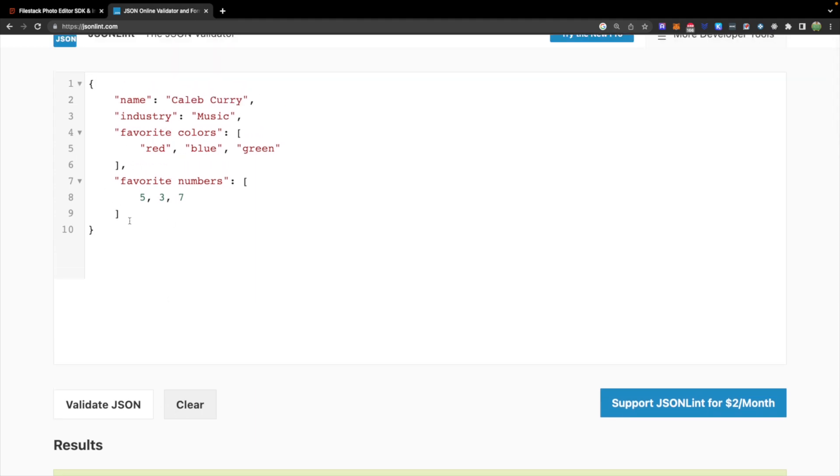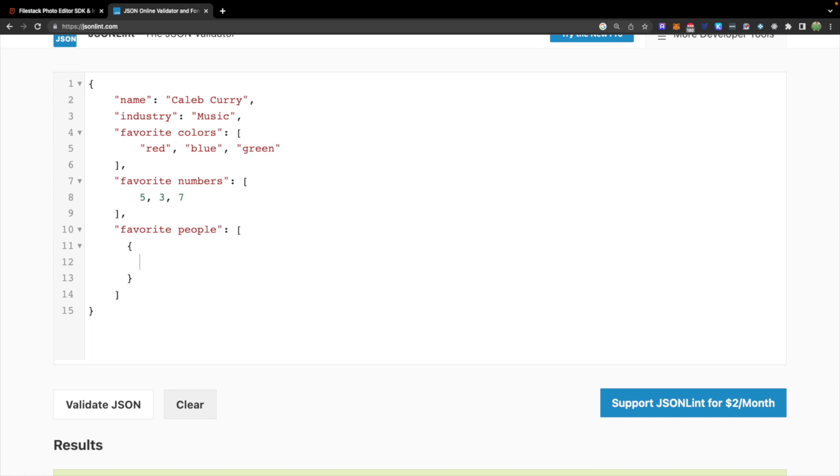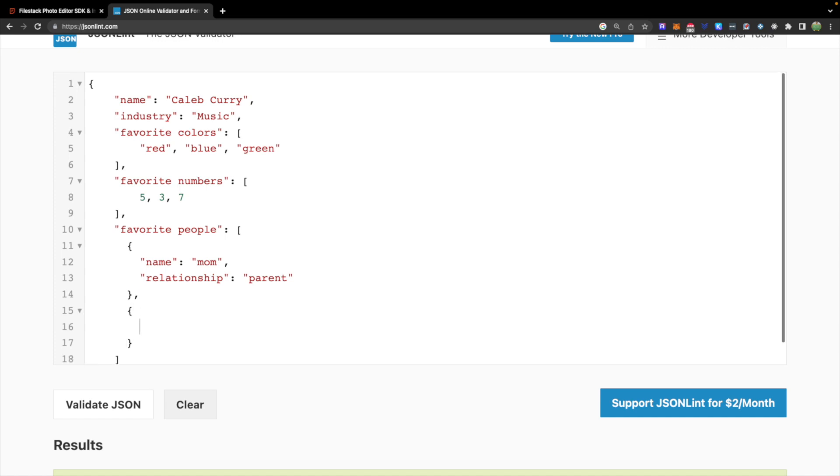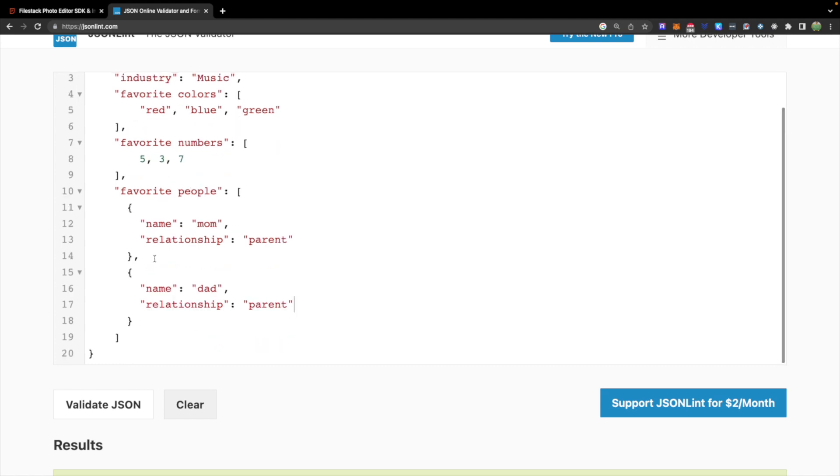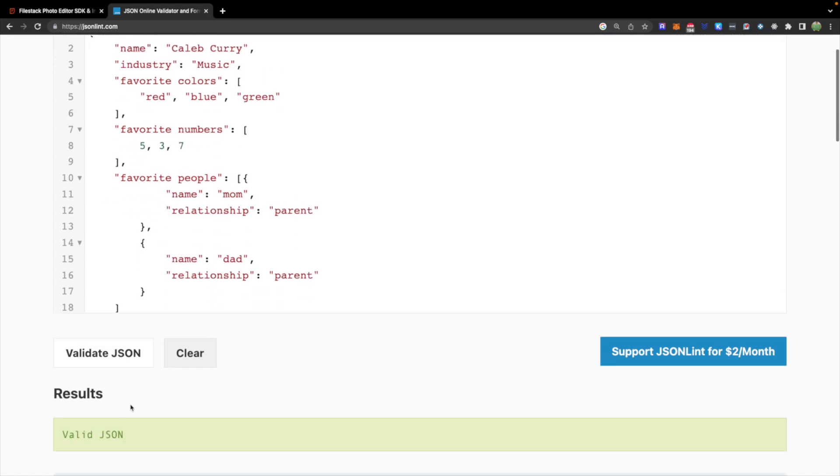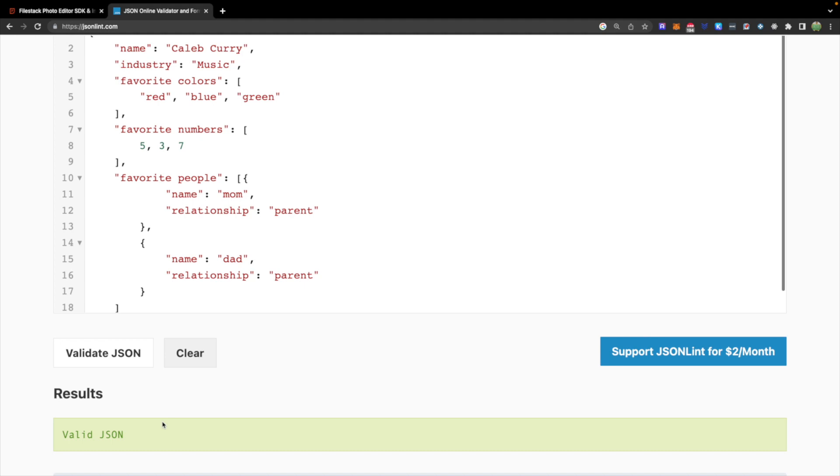Now let's go ahead and create one more example just to show some nested objects. So we'll say favorite people and this will be an array and inside of here we can have multiple objects. So curly braces to define an object and we can define whatever attributes we want in here such as their name and we'll just say mom and then relationship maybe parent. And then if we want to have another object in here we can put a comma after that object and go in here and say name dad and this will be relationship parent as well. So that's just an example of nested objects. We hit validate JSON and it's still valid JSON.